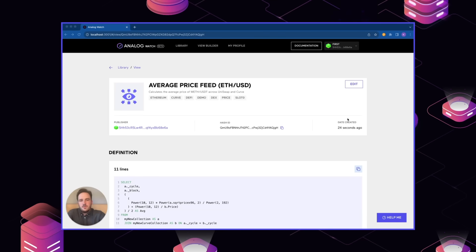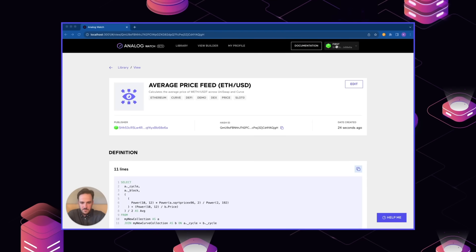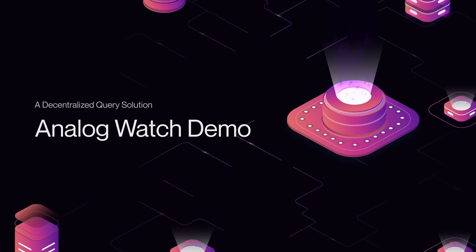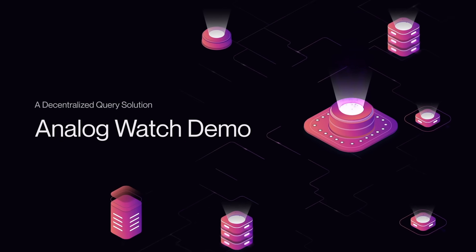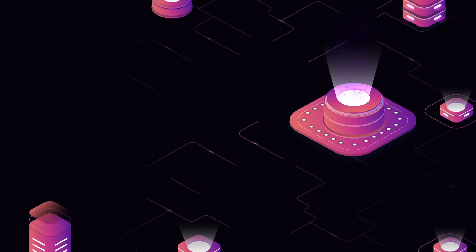That concludes our demo of Analog Watch, just a very simple use case showing how you can really efficiently and effectively query data across multiple chains. It's designed to be sort of a one-stop resource for blockchain data, regardless of whether you're working on a DeFi app or an NFT marketplace or whatever the case may be. Thank you.